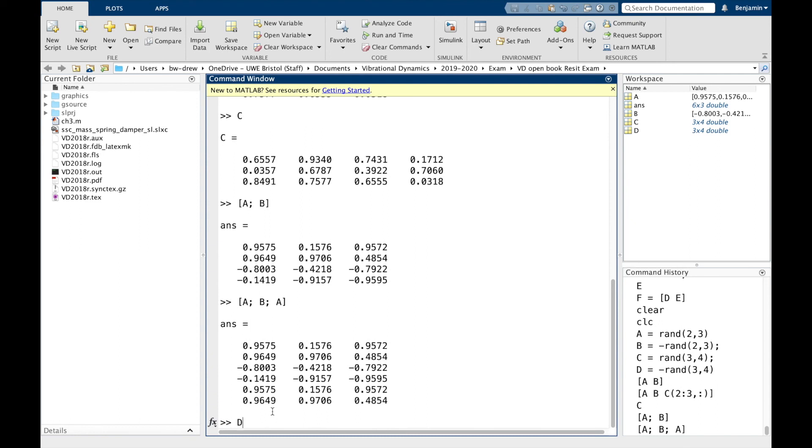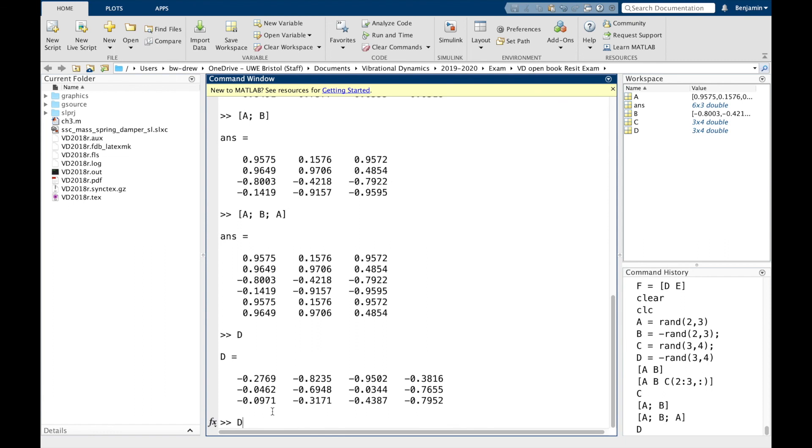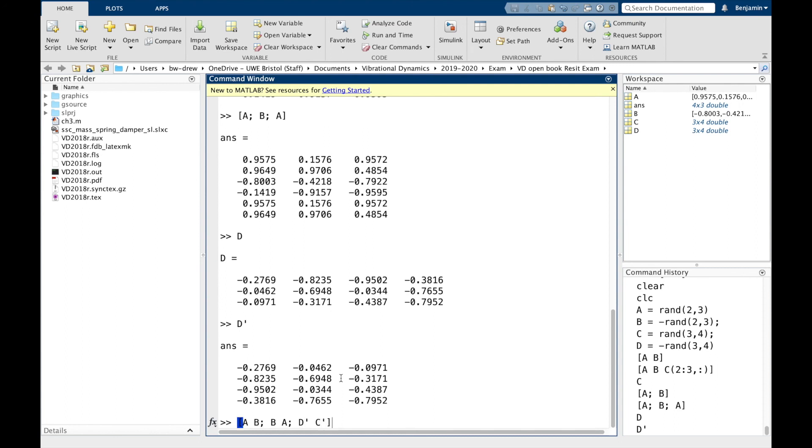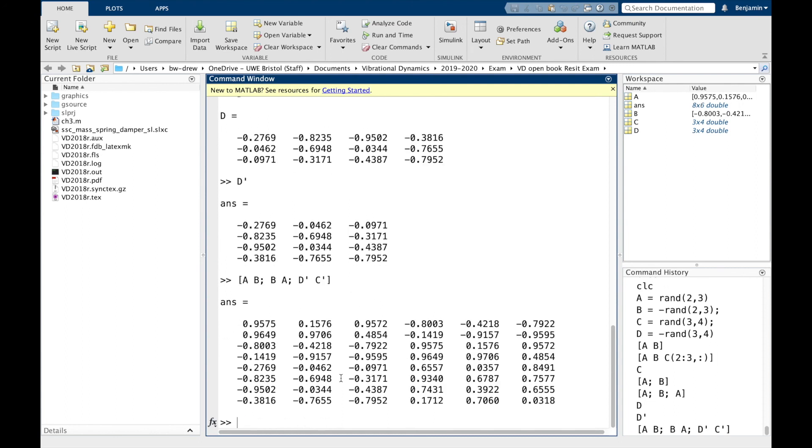If we've got D, there's D, D transposed. Like I said, it flips this around. Notice that we went from three rows and four columns to four rows and three columns because it's transposed around. And if we went, let's go for [A B; B A; D' C']. That's like D transposed and C transposed. Then we can end up getting a big matrix. And by reorienting C and D, they could be combined to create this larger matrix.